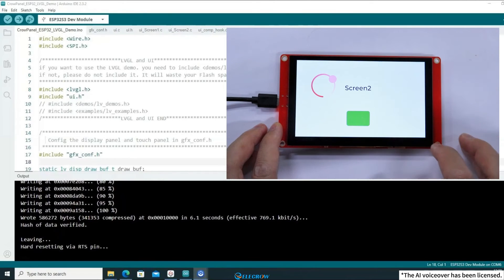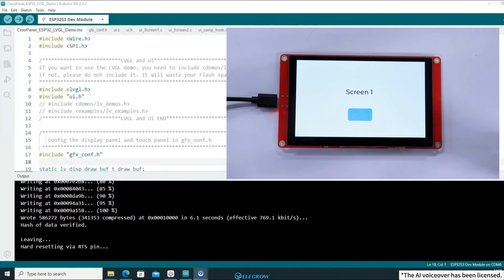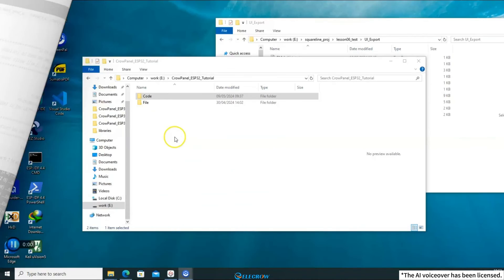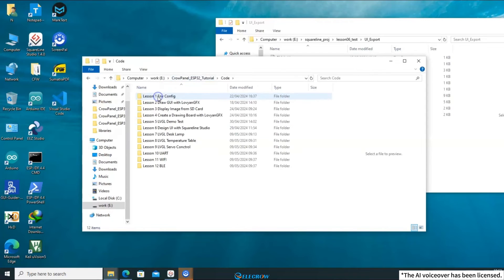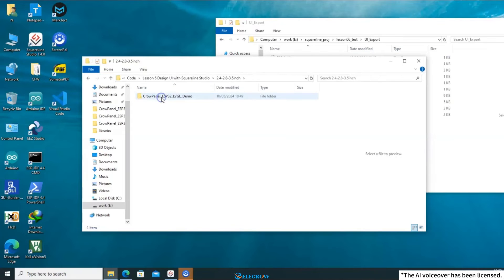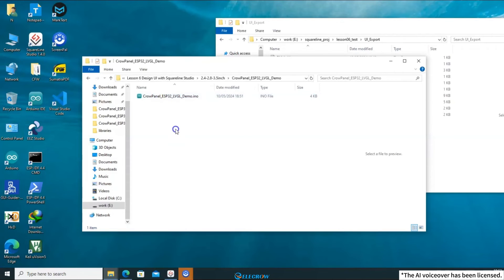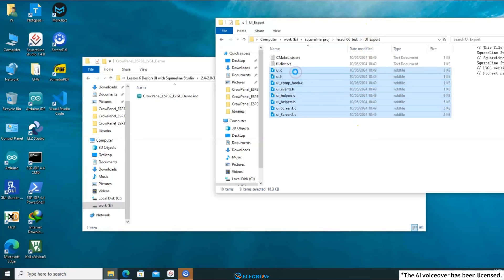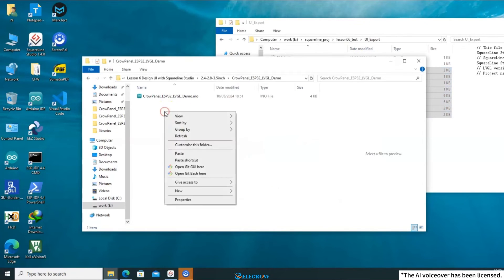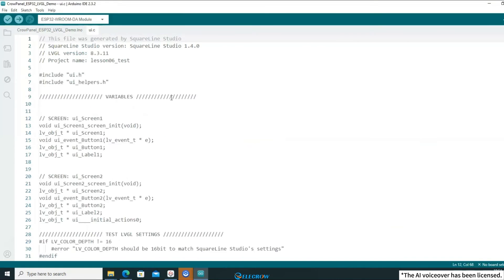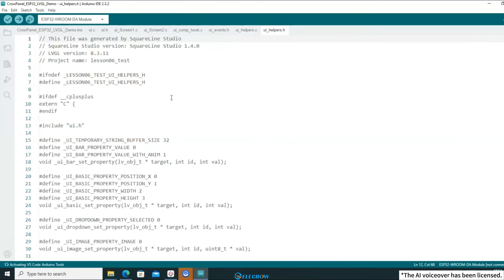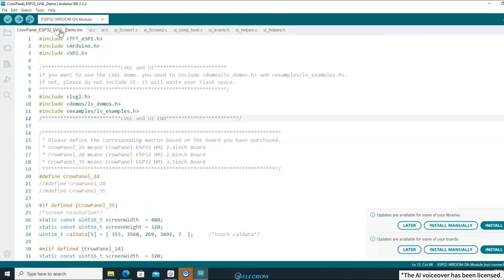Next, I'll demonstrate the steps for adding UI files to 2.4-inch, 2.8-inch, and 3.5-inch screens. Open the folder for the sixth lesson and locate the directory where the example code for 2.4-inch, 2.8-inch, and 3.5-inch screens is stored. Copy the UI files you just exported into the Example Code's folder. Then, open the example code and the UI-related files will also be opened simultaneously.